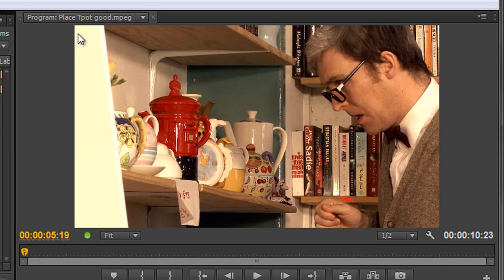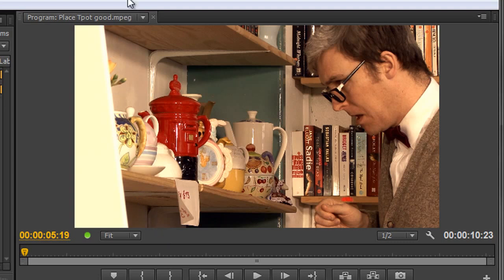We could theoretically scale the whole thing a bit and move it over. That's one way of dealing with it. But another way would be to put in a vignette that would darken down particularly this side of the screen.